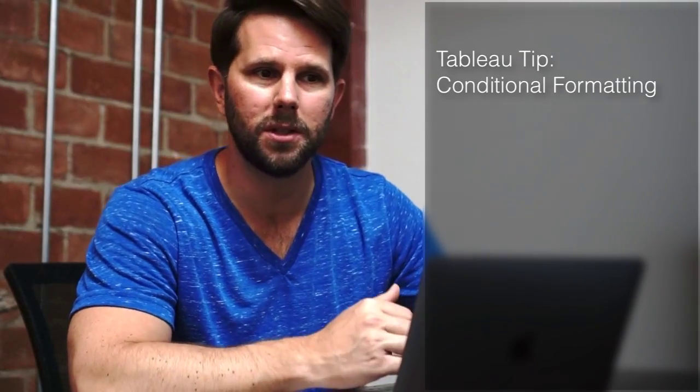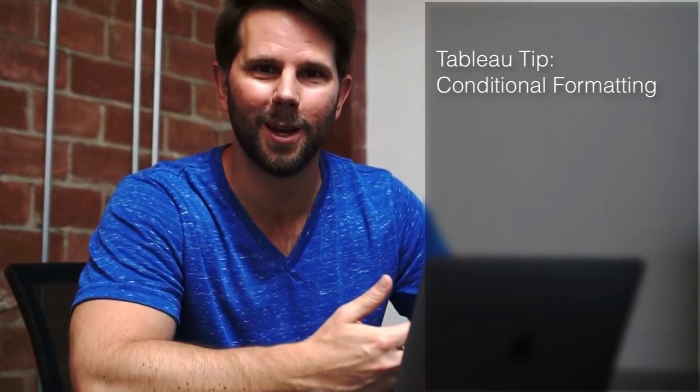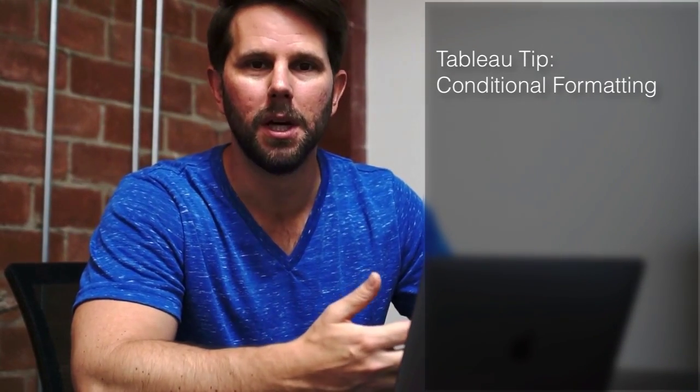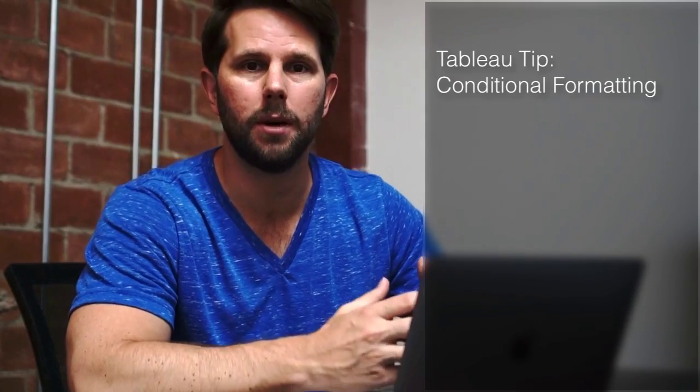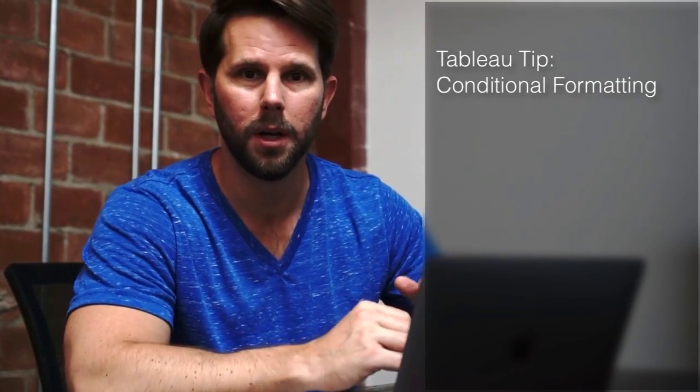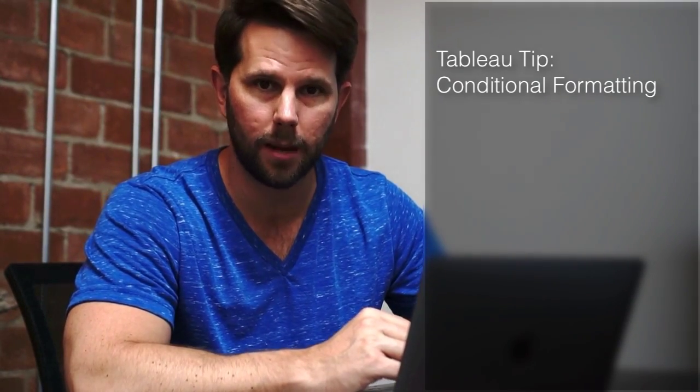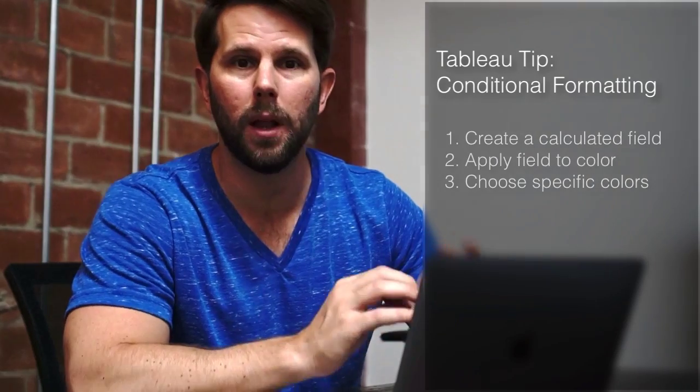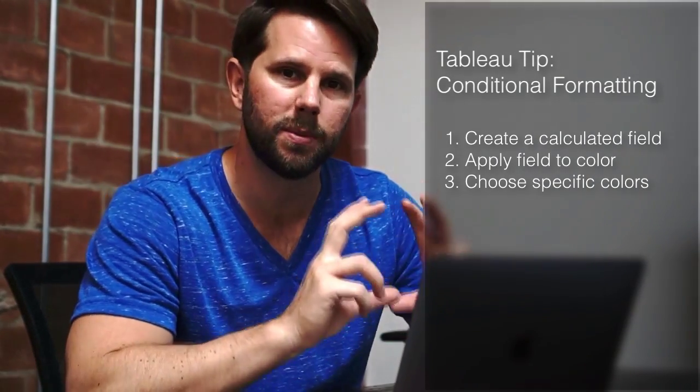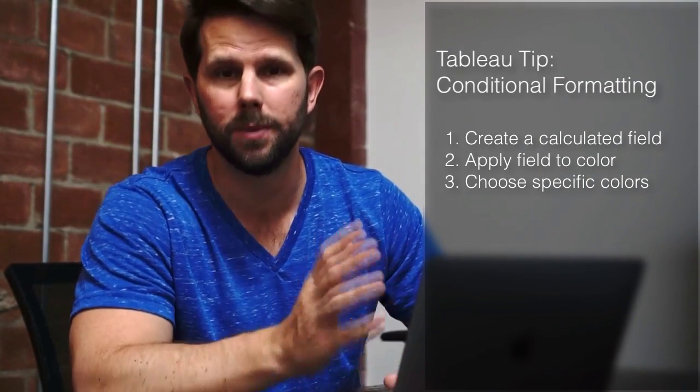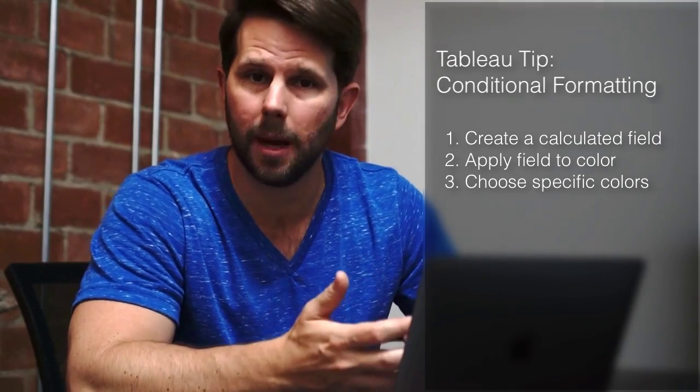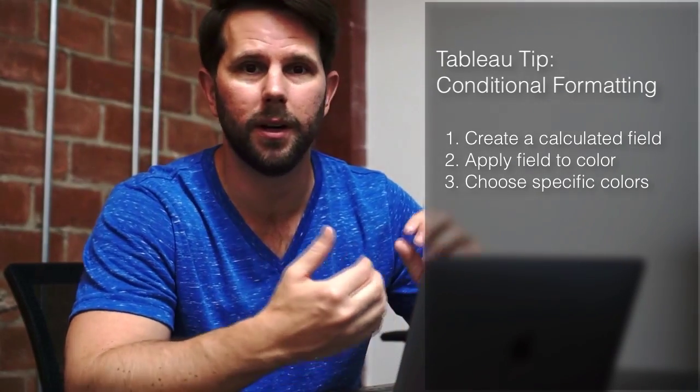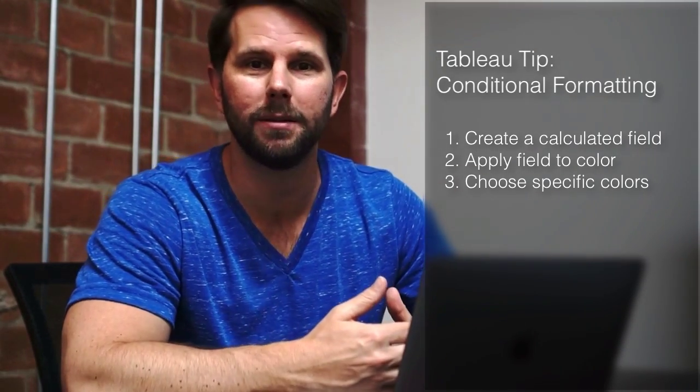Sometimes Tableau wants to do things more sophisticated than we want it to. So in this tip what I'm going to show you is how to replicate that logic where you can create a calculated field in Tableau, apply it to the color, and choose the specific colors you want based on specific thresholds. We're going to use some sample data and get coding in Tableau and have some fun. So let's get going.